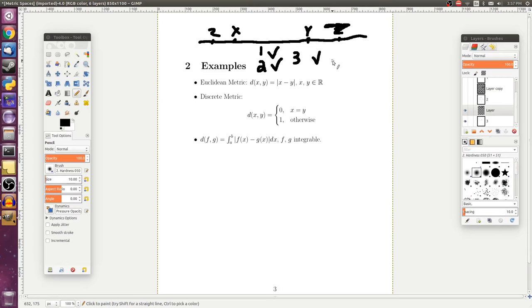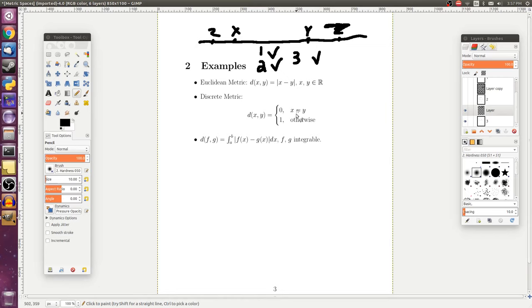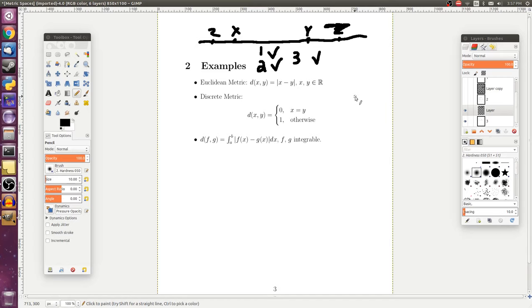Now another metric that we could use would be the discrete metric. And unlike the last one, where our set was the real numbers, the discrete metric can actually be adopted for any set. Now this isn't a very interesting metric. It just says that the distance between x and y is zero if they're the same point. So that first property of them being zero if and only if x is equal to y is true. And then it's going to be one otherwise. And then you can easily check that those other two properties hold as well.